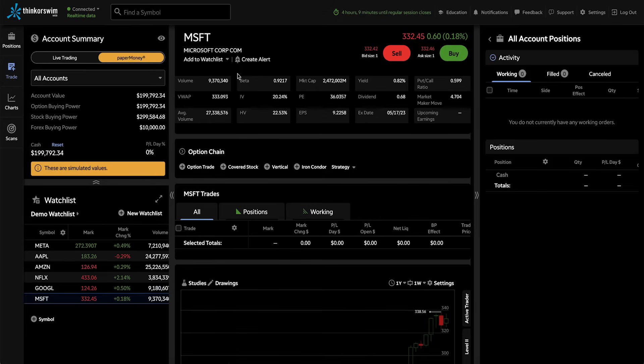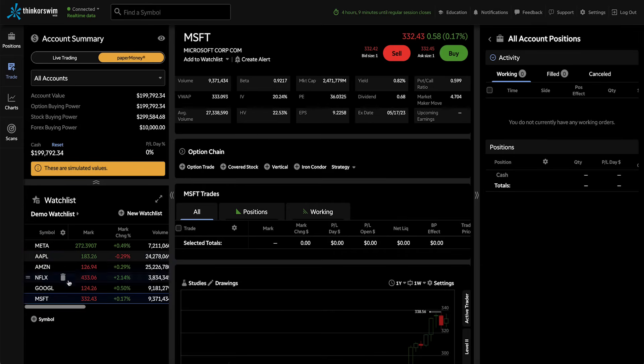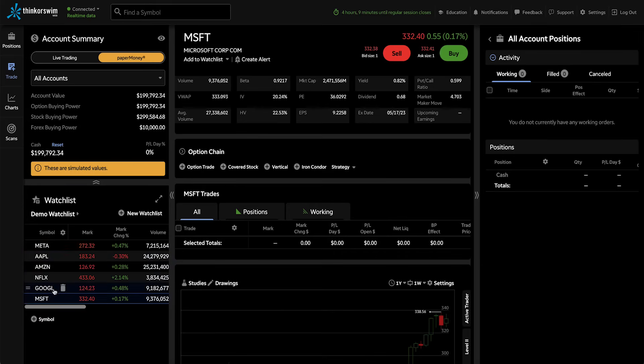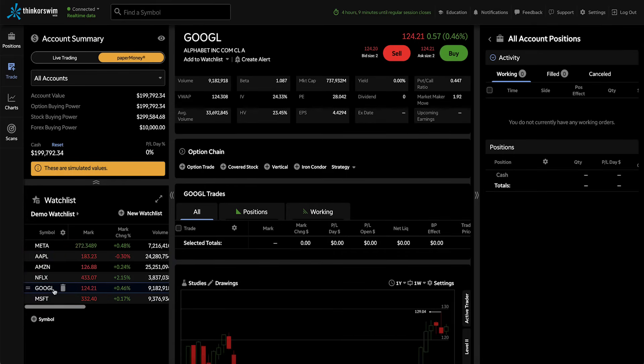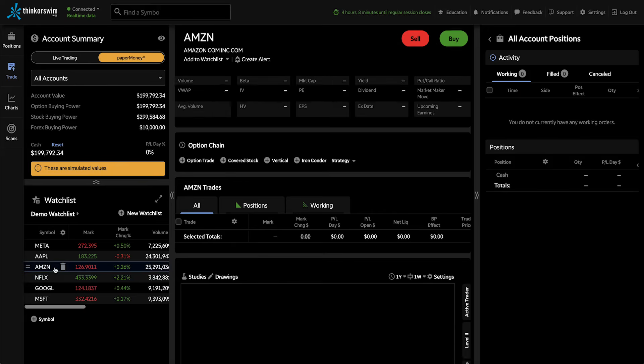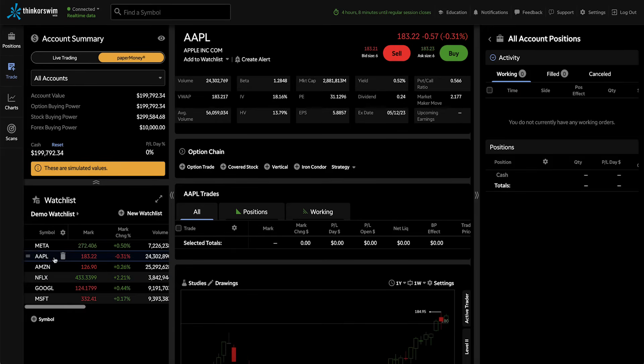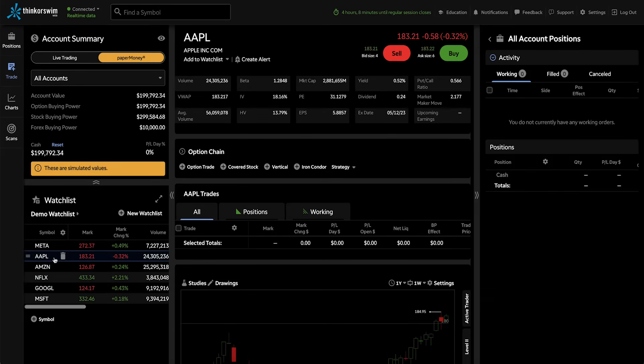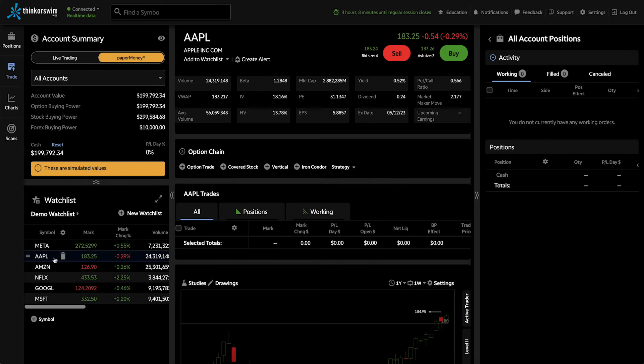The second way to get to this page is by clicking symbols on the watchlist. So we can navigate to Alphabet, Netflix, Amazon, and Apple. And each one I click on is going to load in the symbol area.